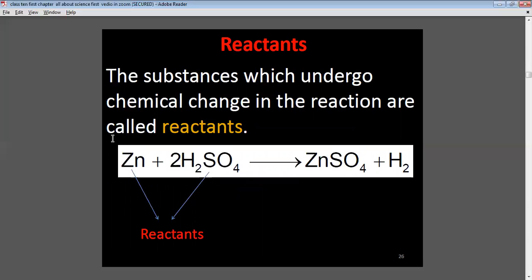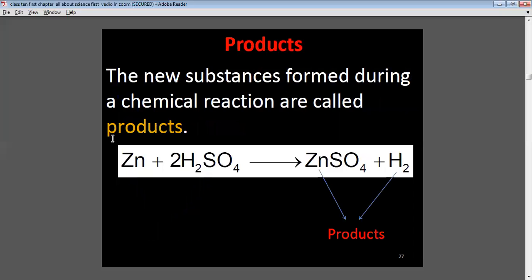Reactants: the substances which undergo chemical changes in a reaction are called reactants. For example, Zn and H₂SO₄ are the reactants. Products: the new substances formed during a chemical reaction are called products. Zinc sulfate and hydrogen gas are the products.